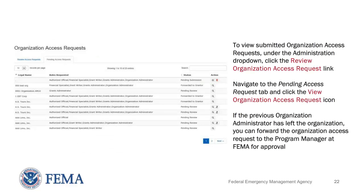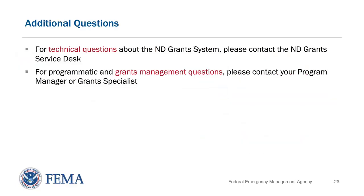To view submitted organization access requests under the Administration drop-down, click the Review Organization Access Request link. Navigate to the Pending Access Request tab and click the View Organization Access Request icon. If the previous organization administrator has left the organization, you can forward the organization access request to the Program Manager at FEMA for approval. This concludes the video.